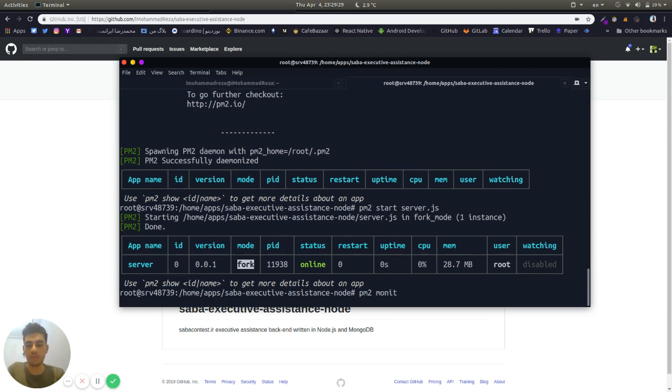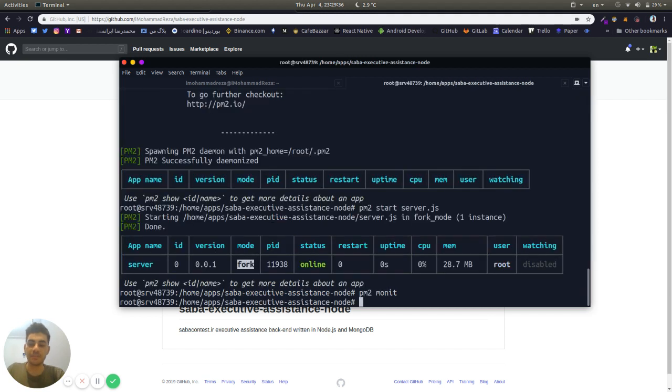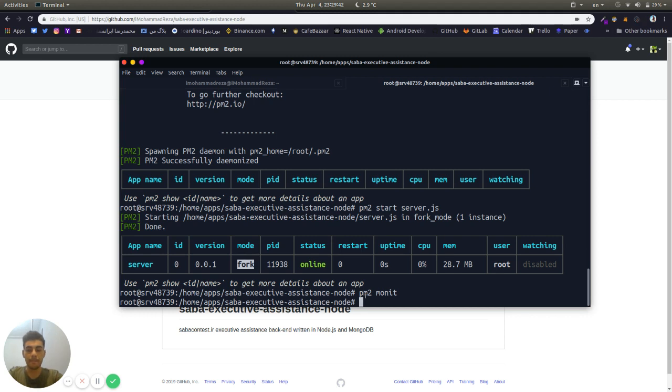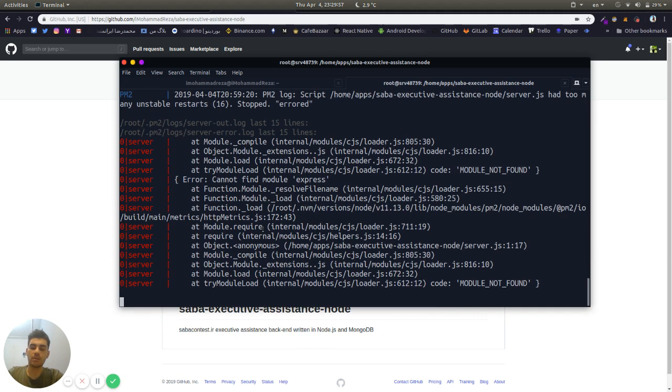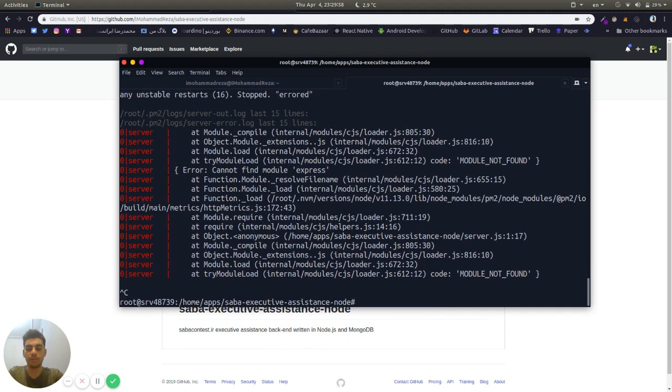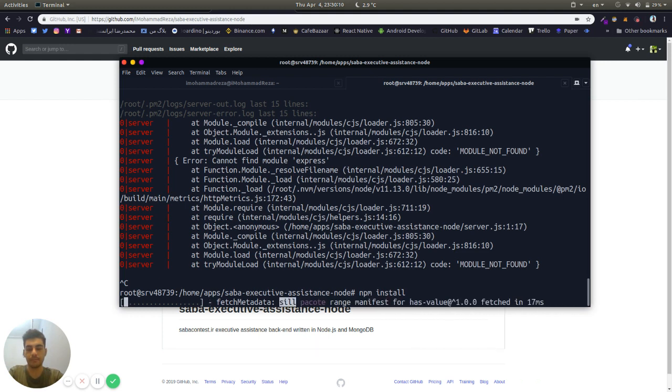With pm2 monit you have an amazing monitor for your node apps running with PM2. Now we installed PM2 and also you can see the logs here. It seems our app won't start, because we didn't use npm install. We need to install our packages for the first time.